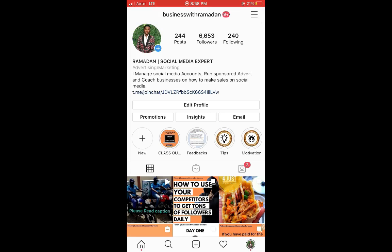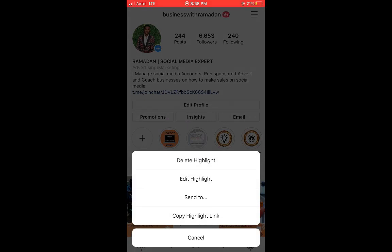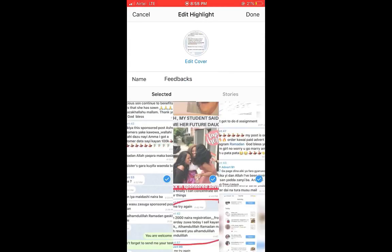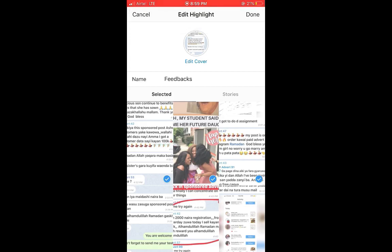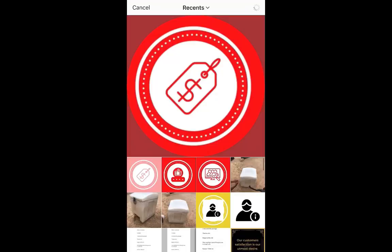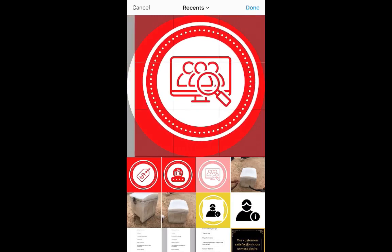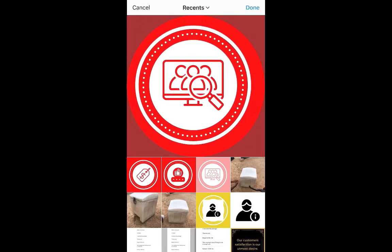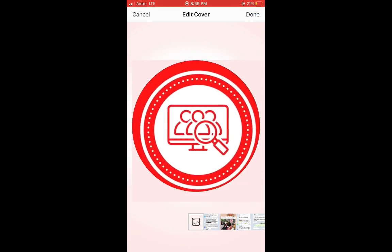Now let me show you how to install the highlight covers on your Instagram page using my phone. Assuming you've already created your highlights, come to the highlight you want to update, tap and hold on it, and you'll see an option appear — click 'Edit Highlight.' Then click 'Edit Cover.' Note that you cannot add pictures to your highlight directly from your gallery; you first have to post them to your Instagram Story and then add them to highlights. After clicking Edit Cover, click on the picture option — I've already sent the highlight covers from my computer to my phone.